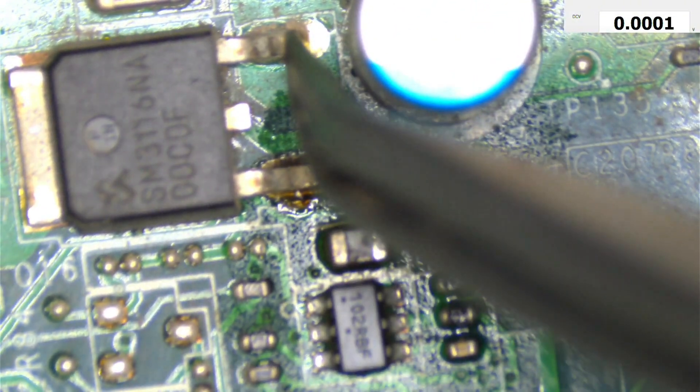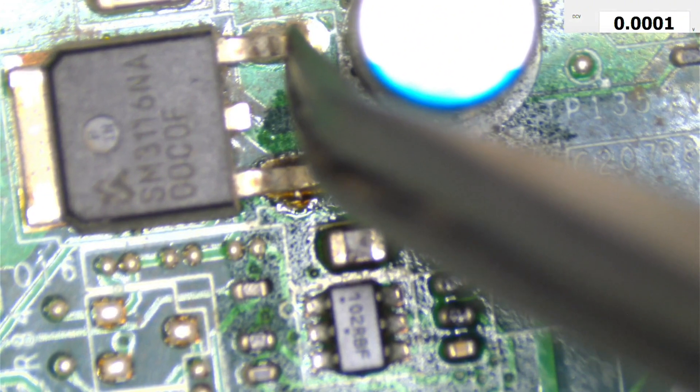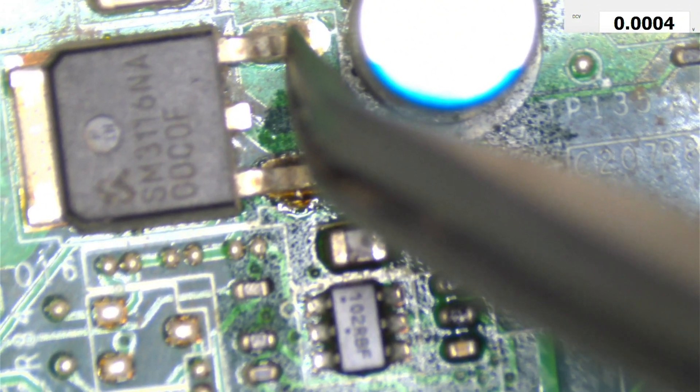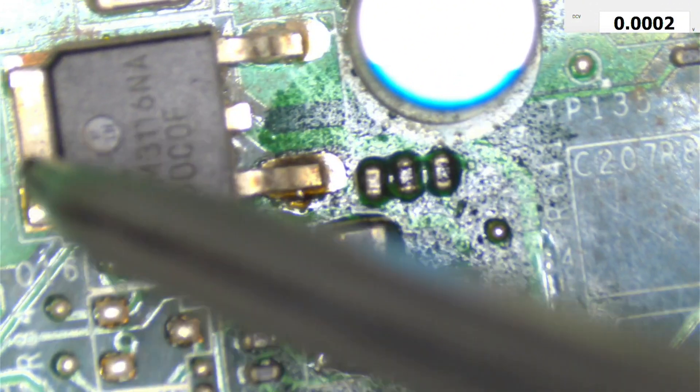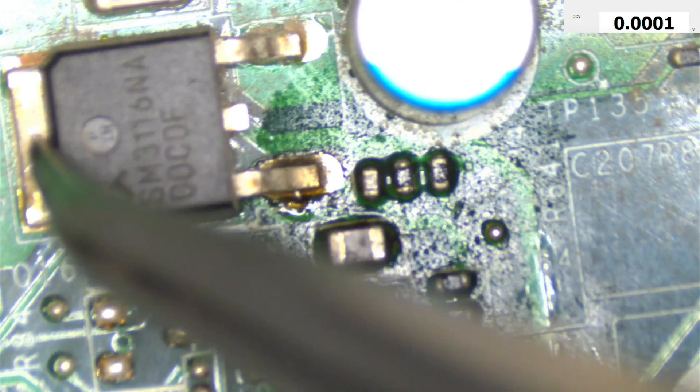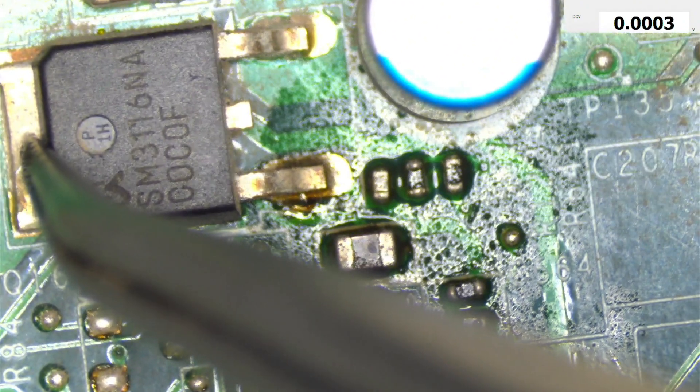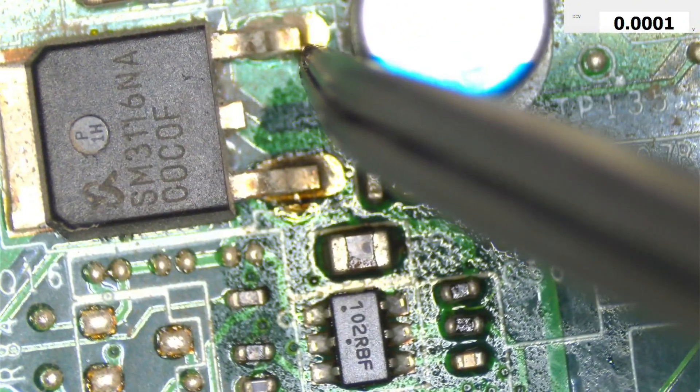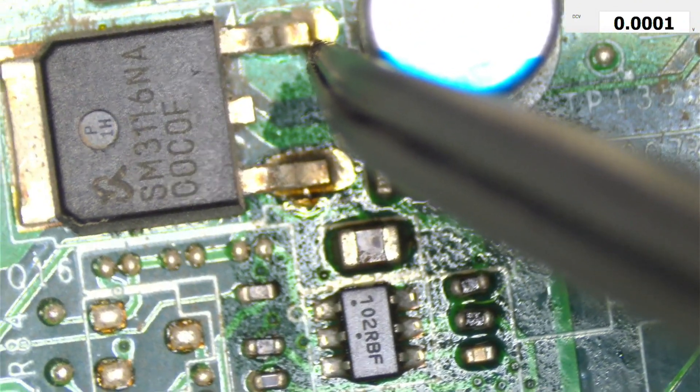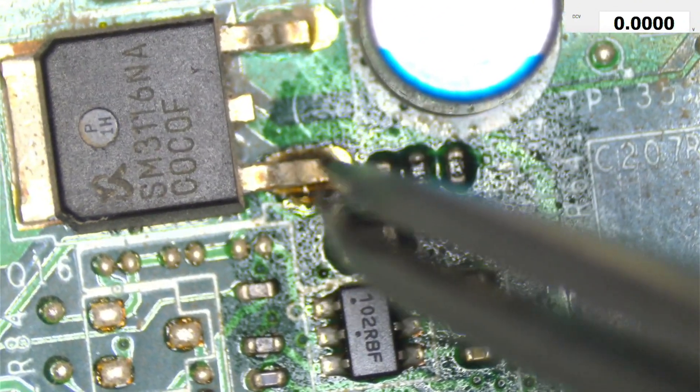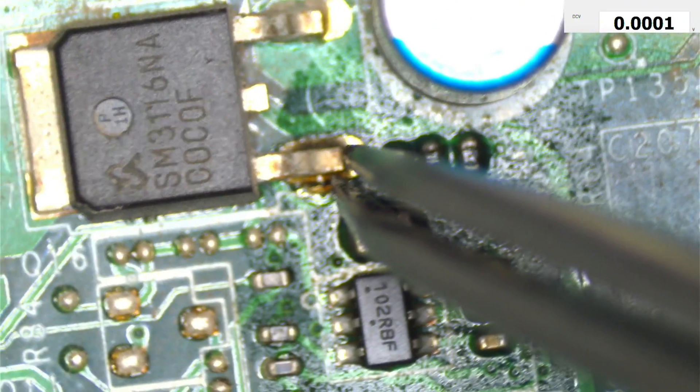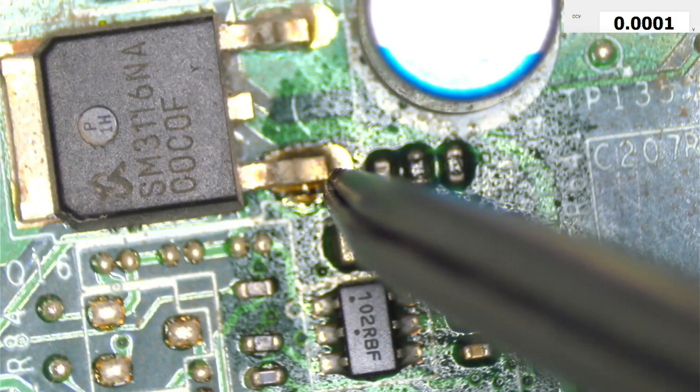So the CPU was not getting the VCCA. When I measured here it was missing. Here was one volt which is good, which is okay, but here was nothing at all. I checked the gate of it. There was no signal.